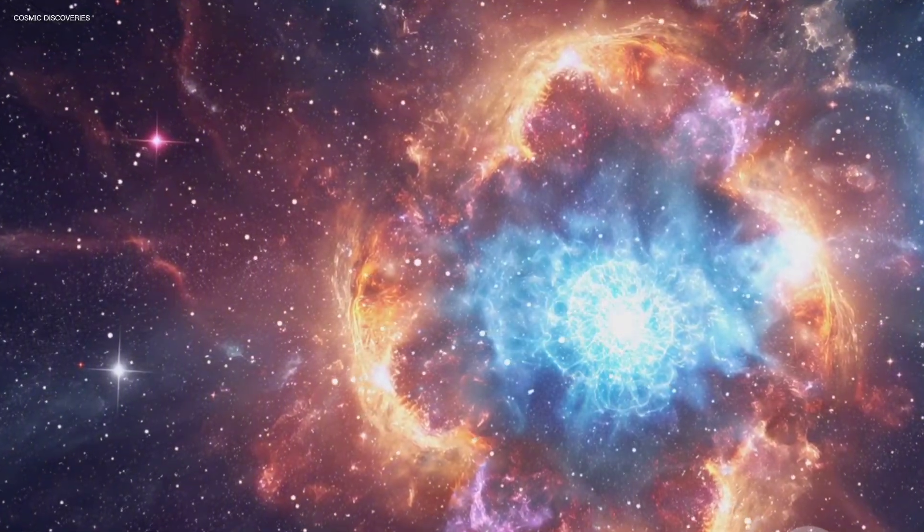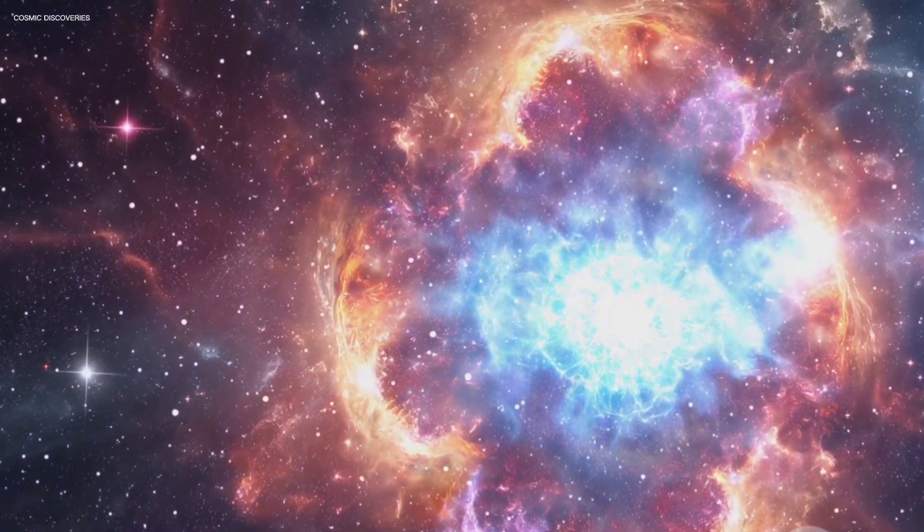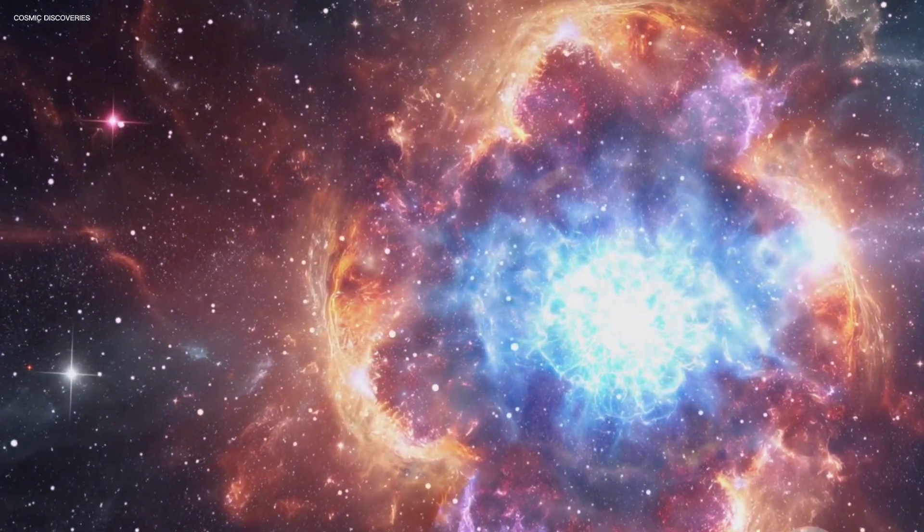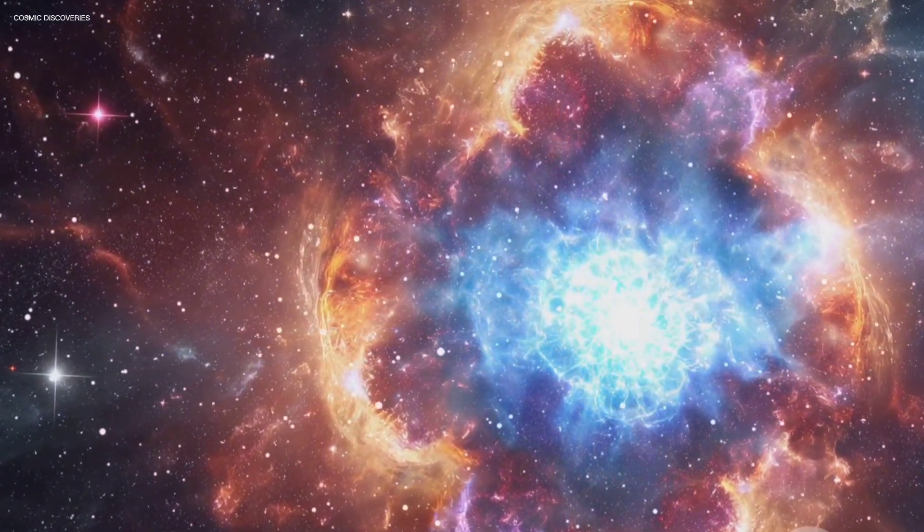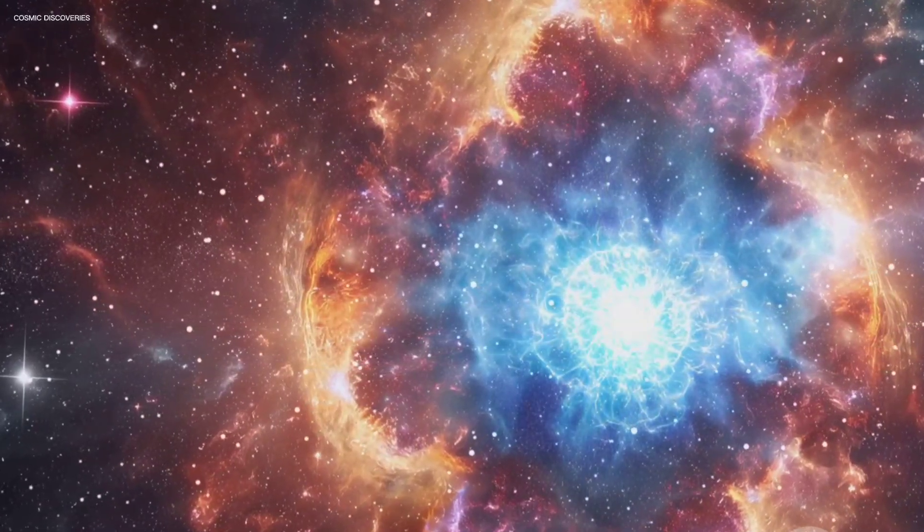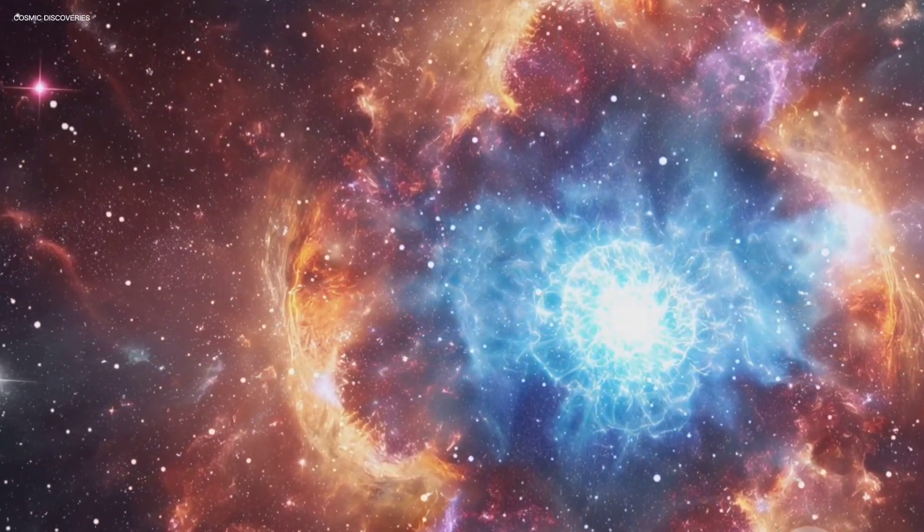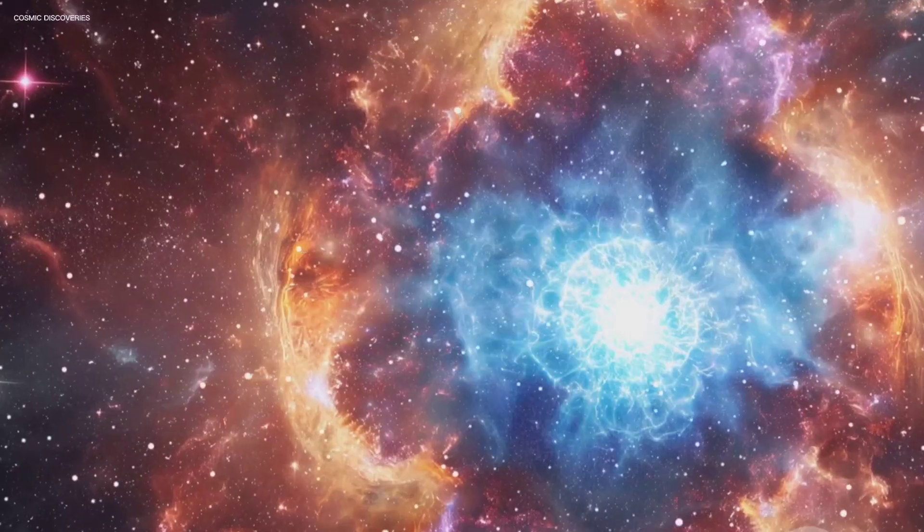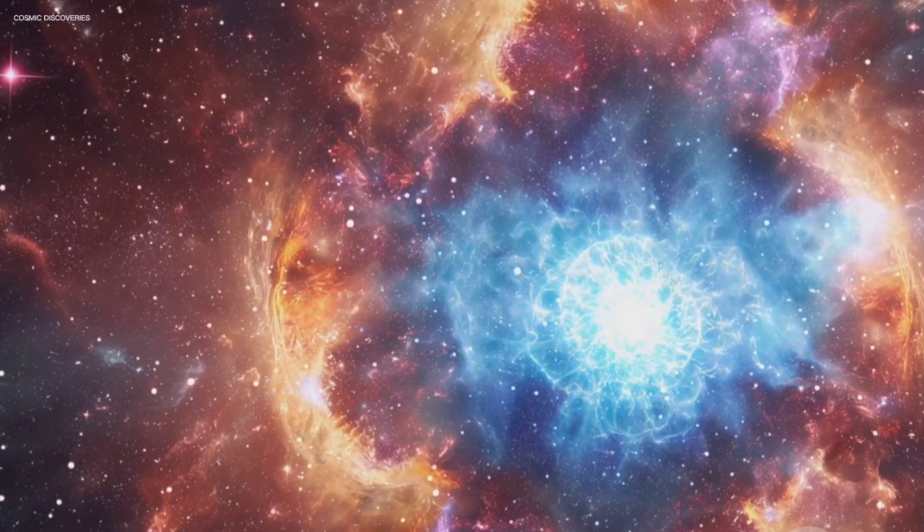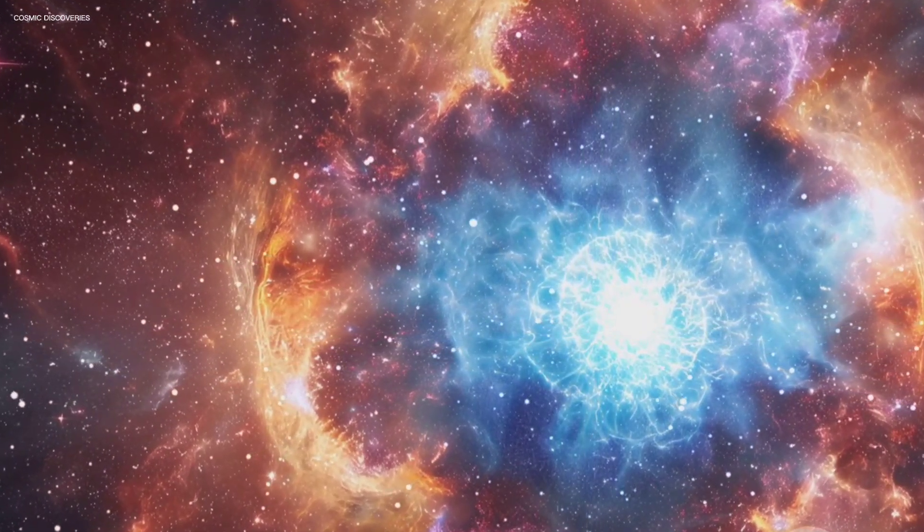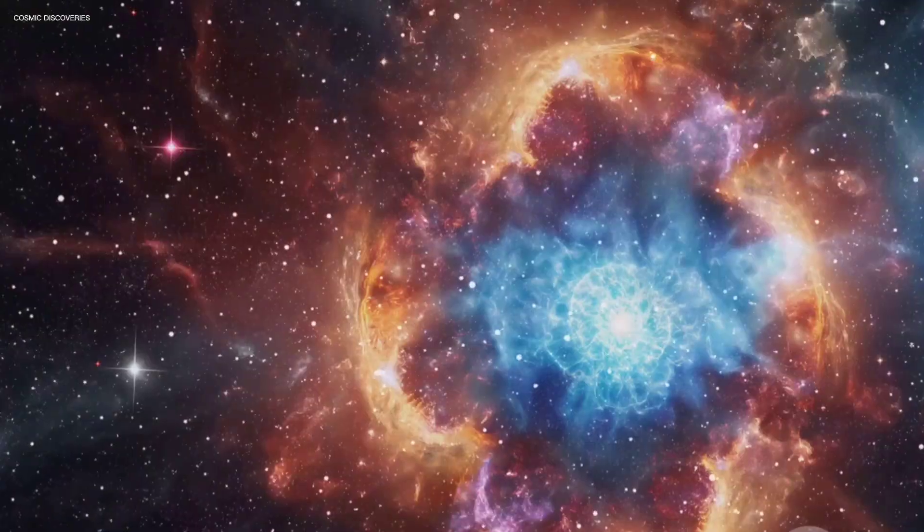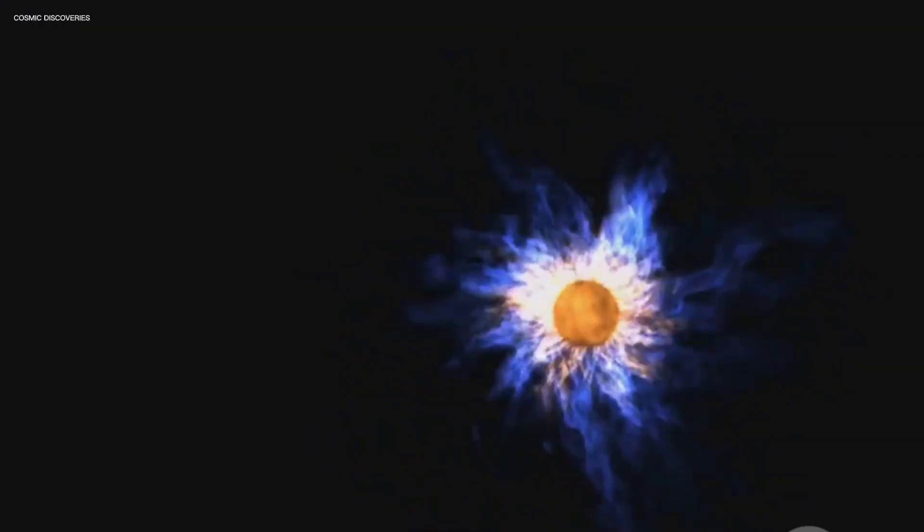To grasp what a magnetar is, let's rewind to the death of a massive star. These celestial behemoths live fast and die young. When such a star, far larger than our own sun, runs out of fuel, the consequences are cataclysmic. It collapses.